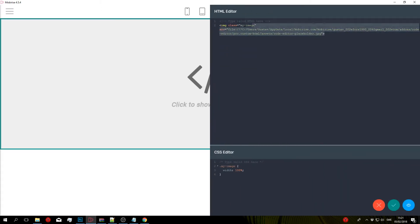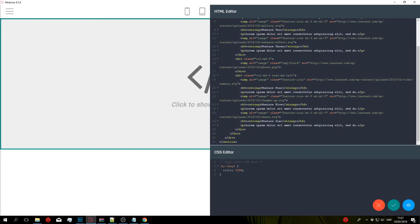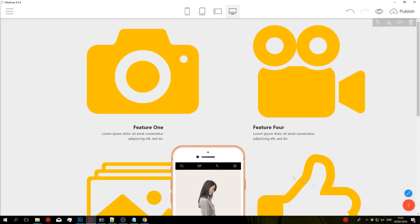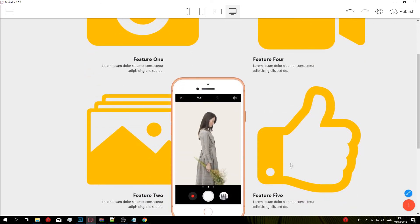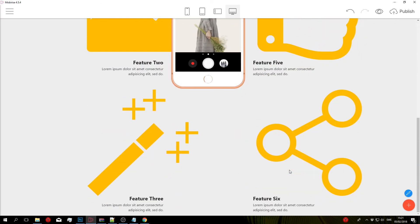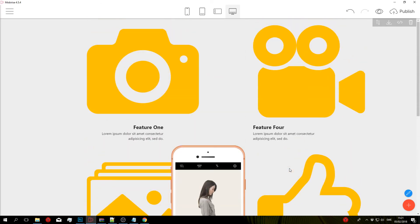And you want to paste in all the HTML code that you just copied. Click Save and Close, and this is going to look really messed up. This is just because we haven't copied over the CSS yet.